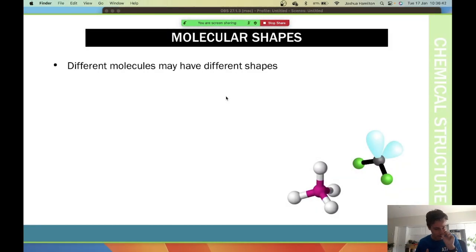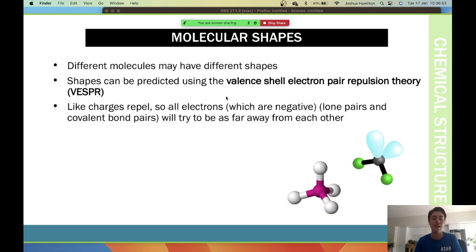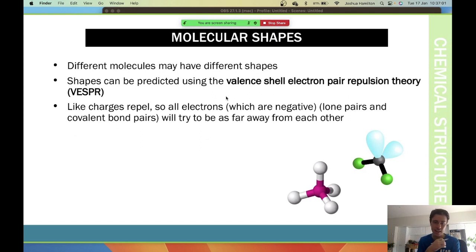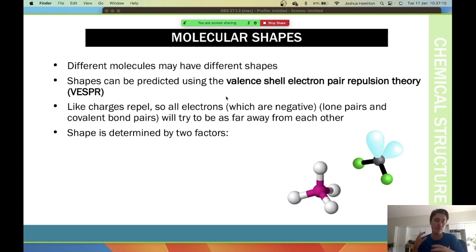The next topic is molecular shape. Molecules have specific shapes, and we predict these shapes using the Valence Shell Electron Pair Repulsion theory, or VSEPR. Essentially, this theory says that like charges repel, so all electrons, which are negative, will try to be as far away from each other as possible. The more electrons you have in the valence shell, the more varied the shape.